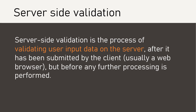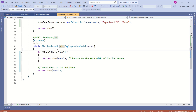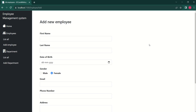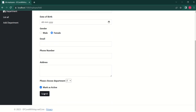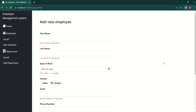Server-side validation is the process of validating user input data on the server after it has been submitted by the client, but before any further processing is performed. Let's verify that we have only server-side validation. I will put a breakpoint in the Add action method. We have defined validation rules — for example, none of the fields should be empty. I will keep all fields empty and click Submit. Control has reached the breakpoint, and the model is not valid. After clicking Continue, we get validation errors displayed on the screen, confirming validation occurred at the server-side.